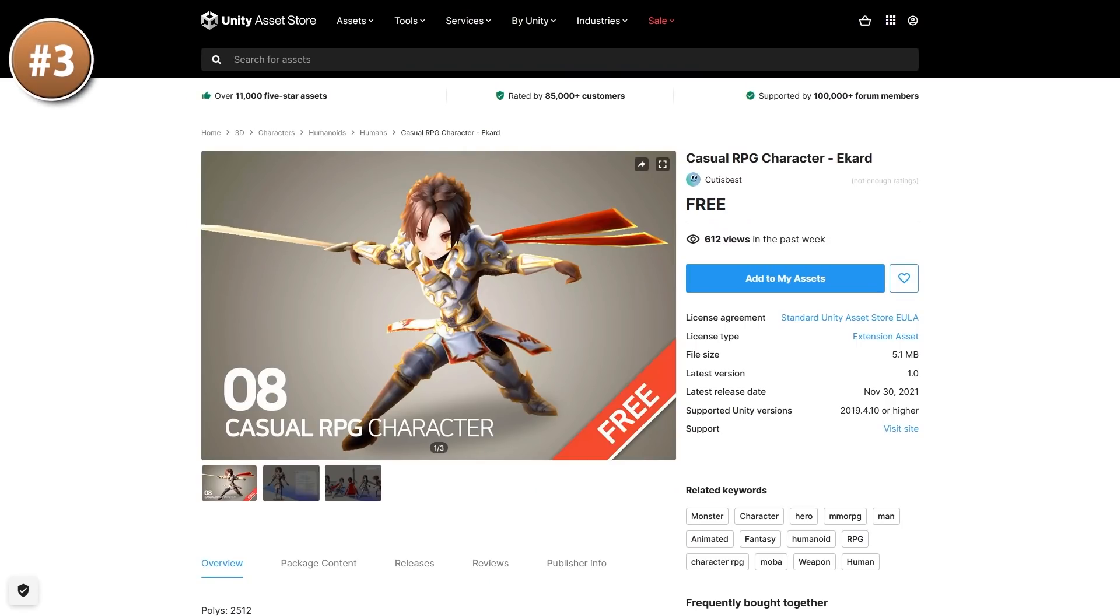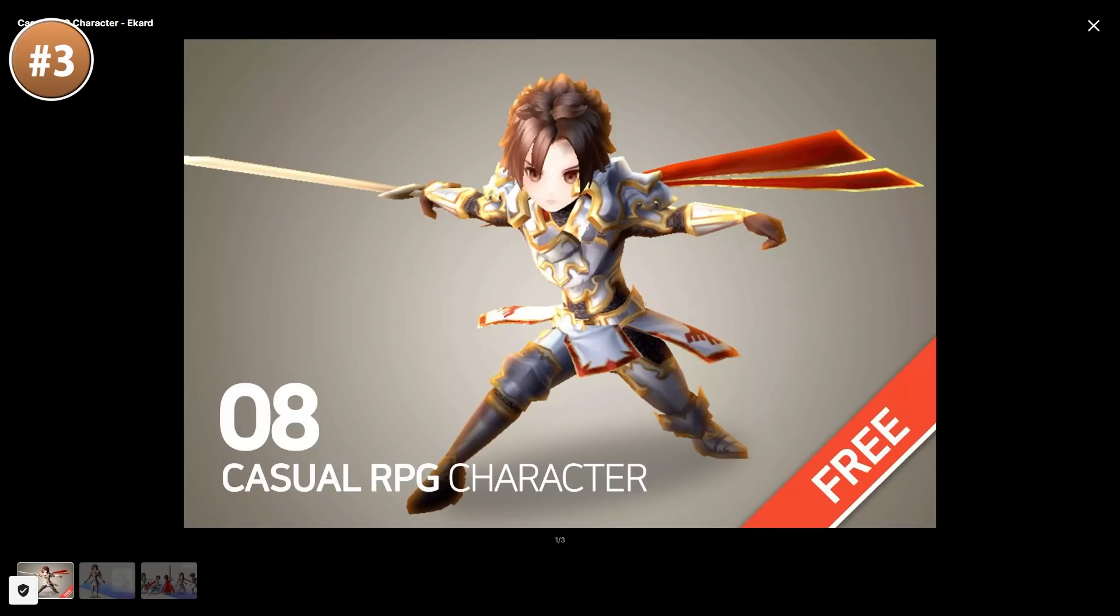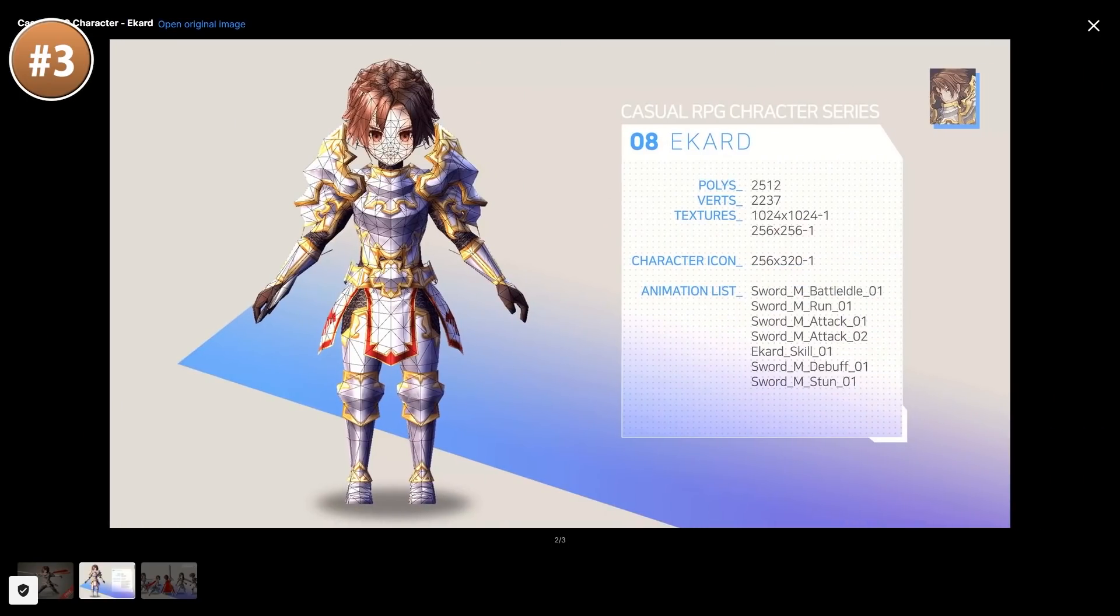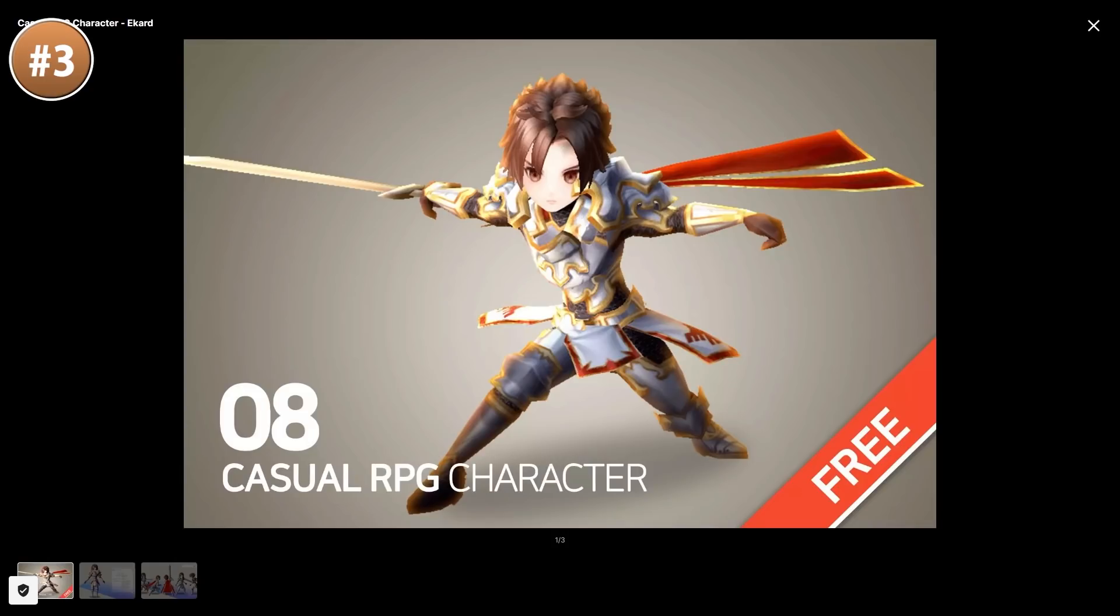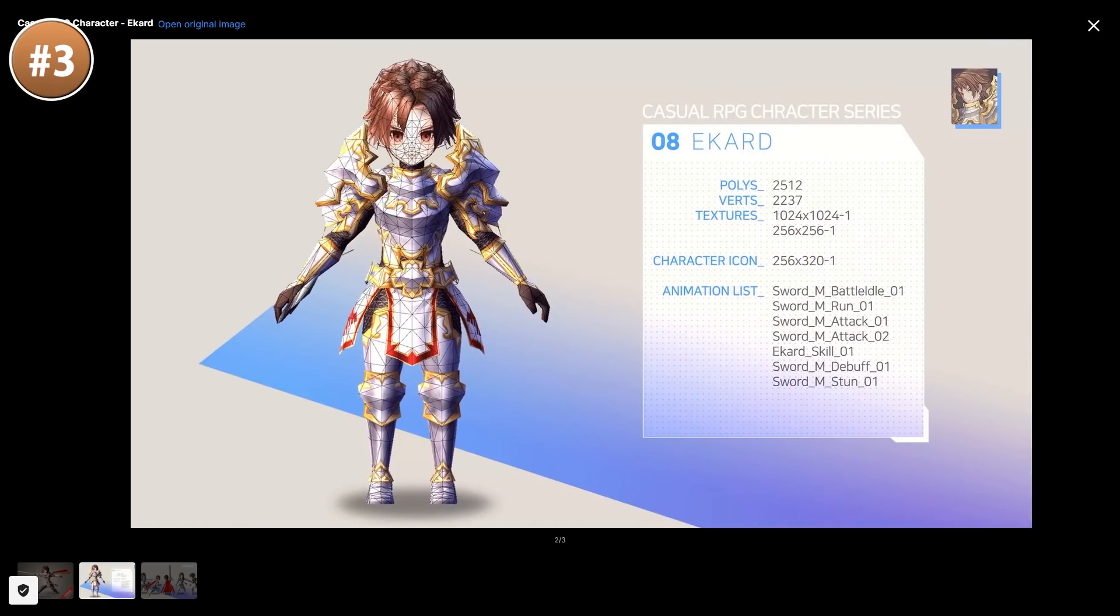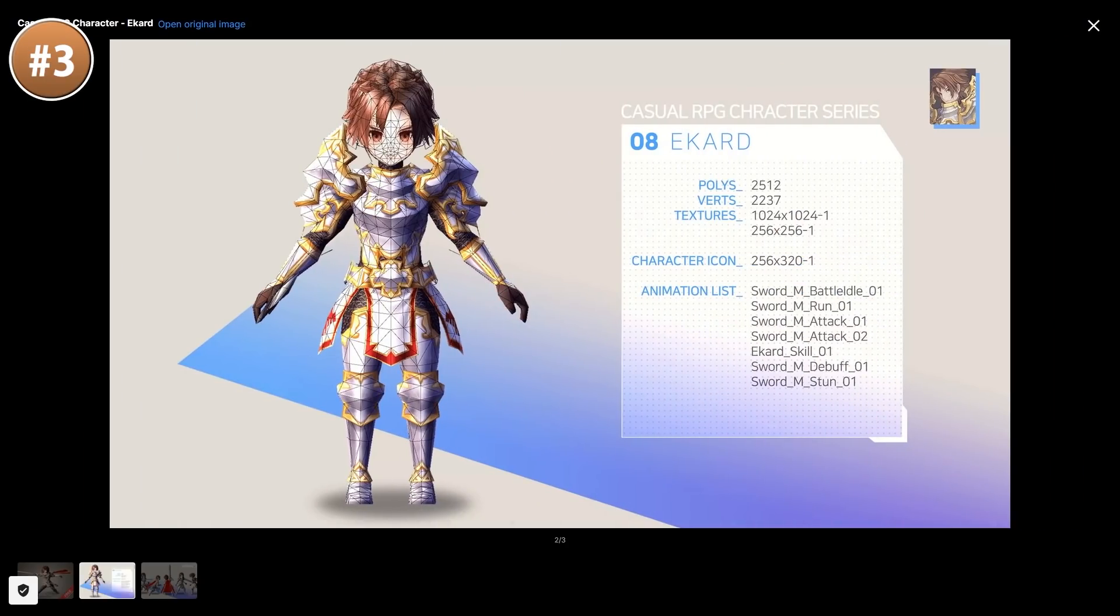Then if all you need is just a nice RPG character, here's a great one. It's a pretty nice style, would fit perfectly on pretty much any kind of JRPG. There's a nice amount of detail. It's a nice model and it comes with seven animations: Attack, idle, run, stun and so on.